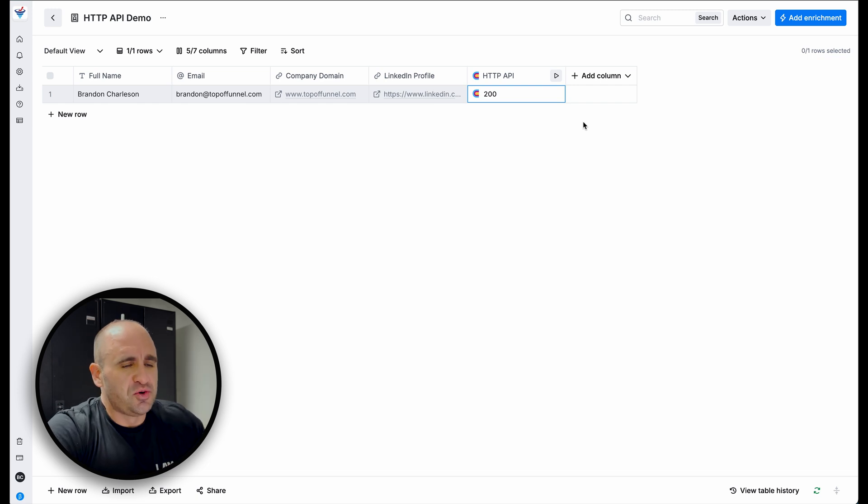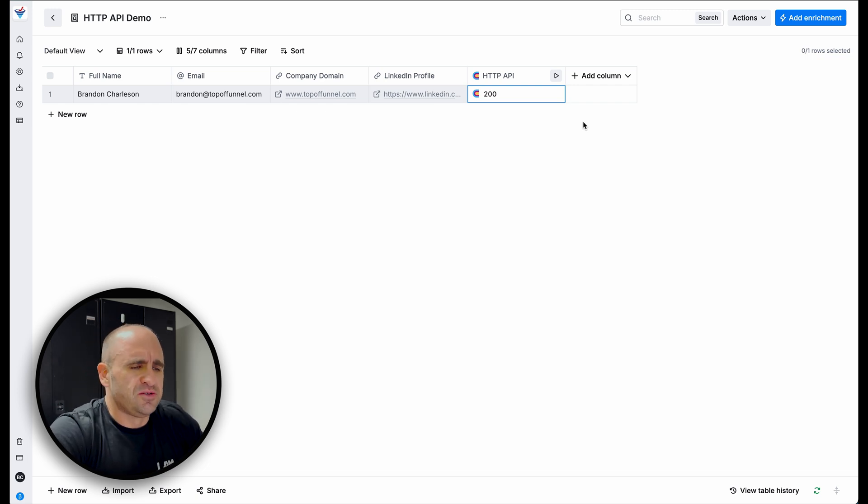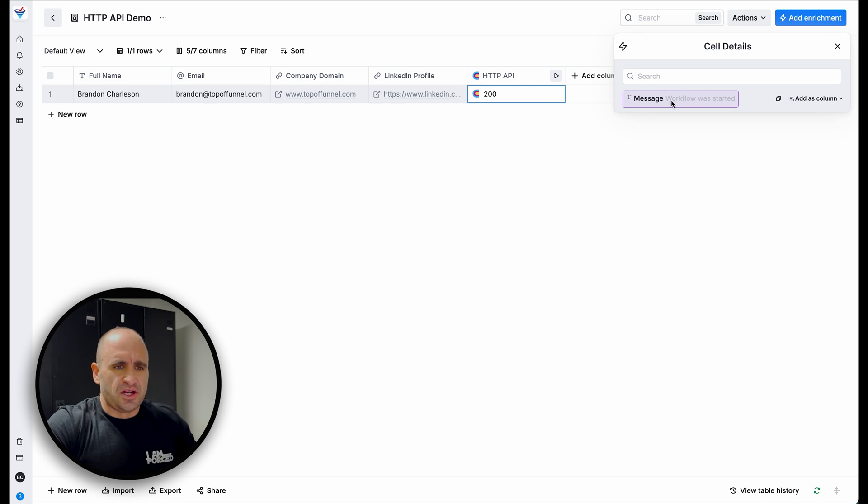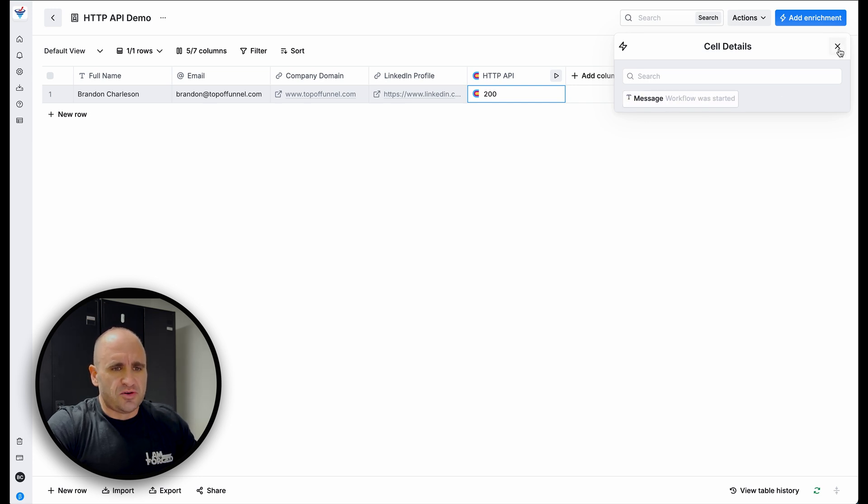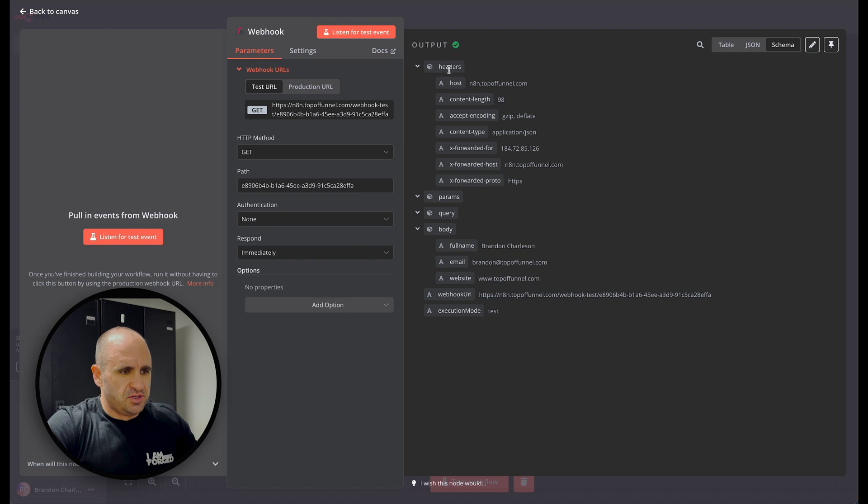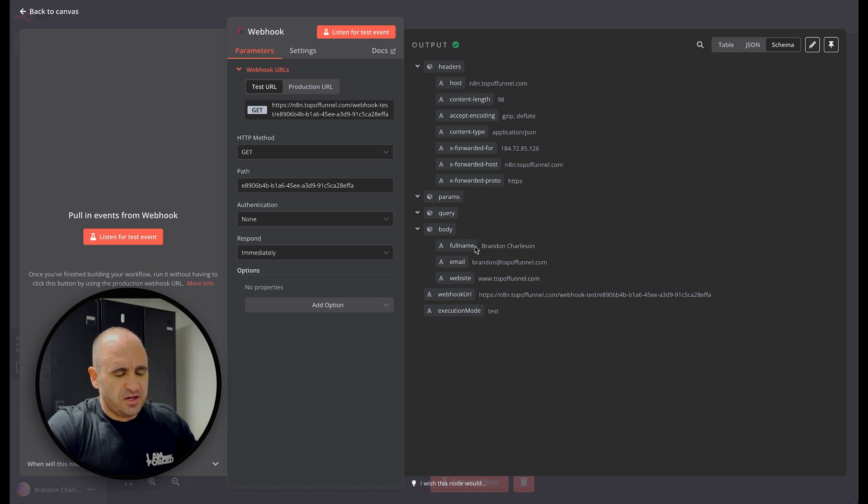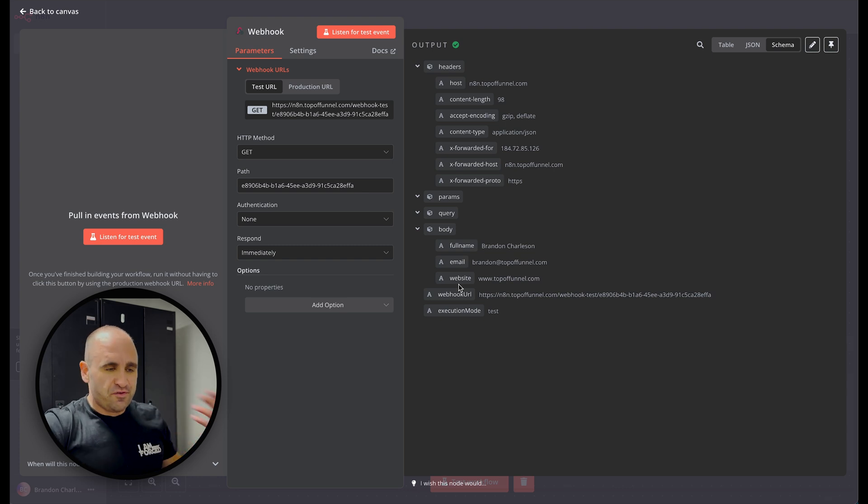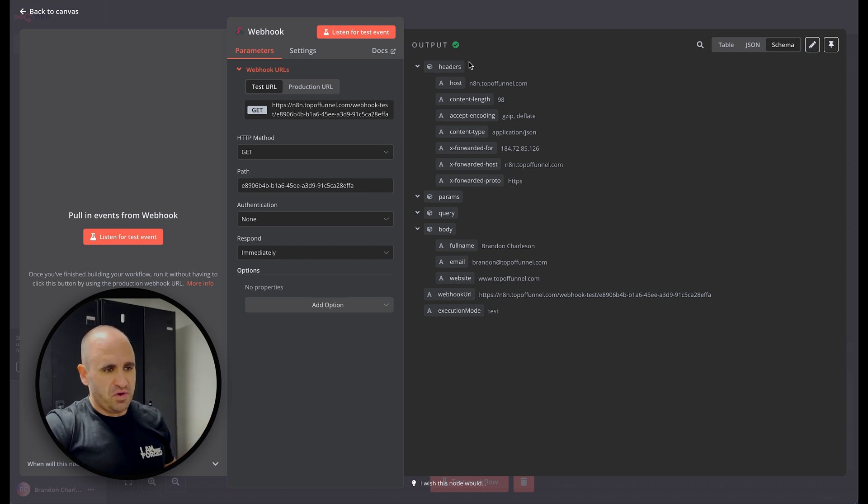So I'm going to go ahead and send it and hopefully we get a 200 response. There it is. All right. So if you get a 200 and it's good to go, I mean, anything in 200, you'll see like 202, etc. But that basically means that we sent the data over and workflow started. Now, if you notice, when we go over here, you'll see that it has received all the data right here. So I've sent data from clay over to N8N and here we are.